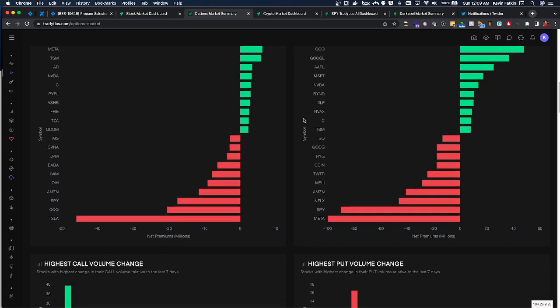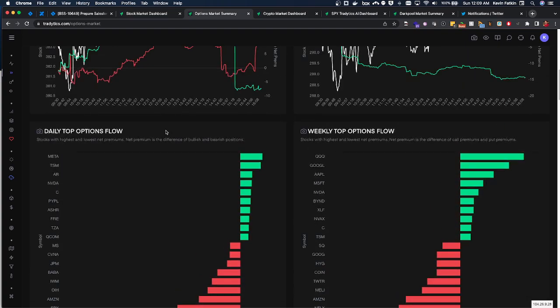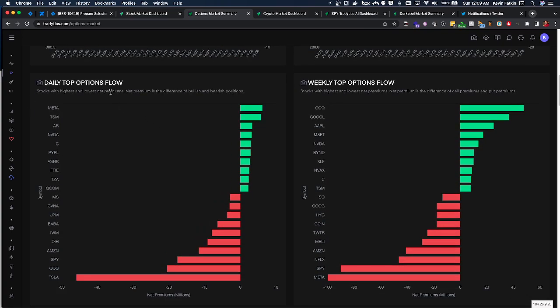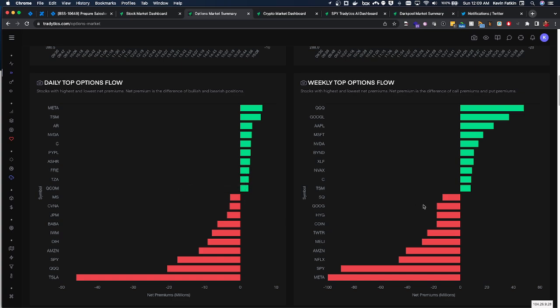But what I really like too is looking at top daily options flow and weekly options flow. You can see the most amount of flow, net premiums coming in for various tickers which you can definitely certainly get some great ideas from. TSM, Meta have been very hot. I've actually taken a few Meta plays this week.